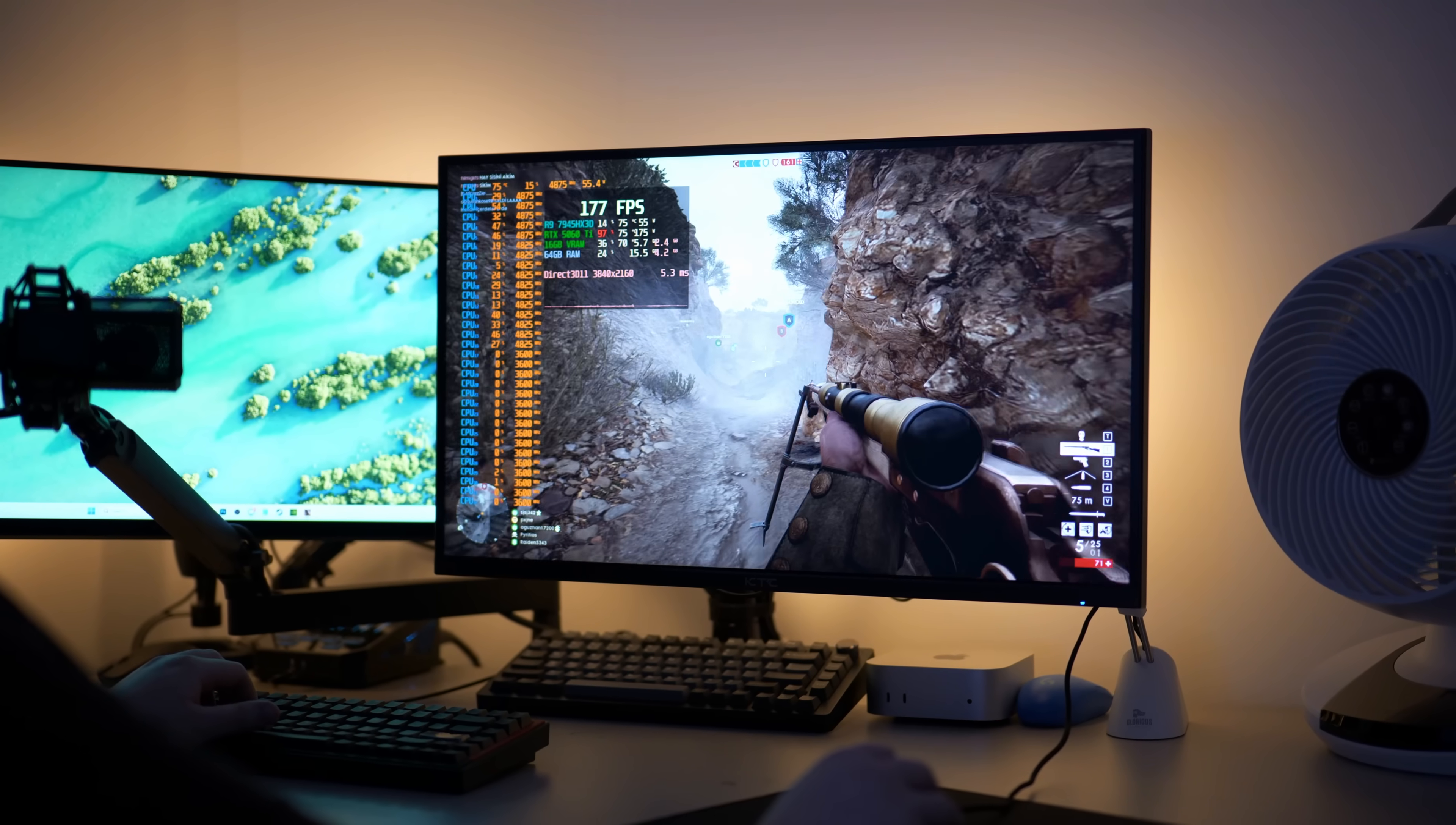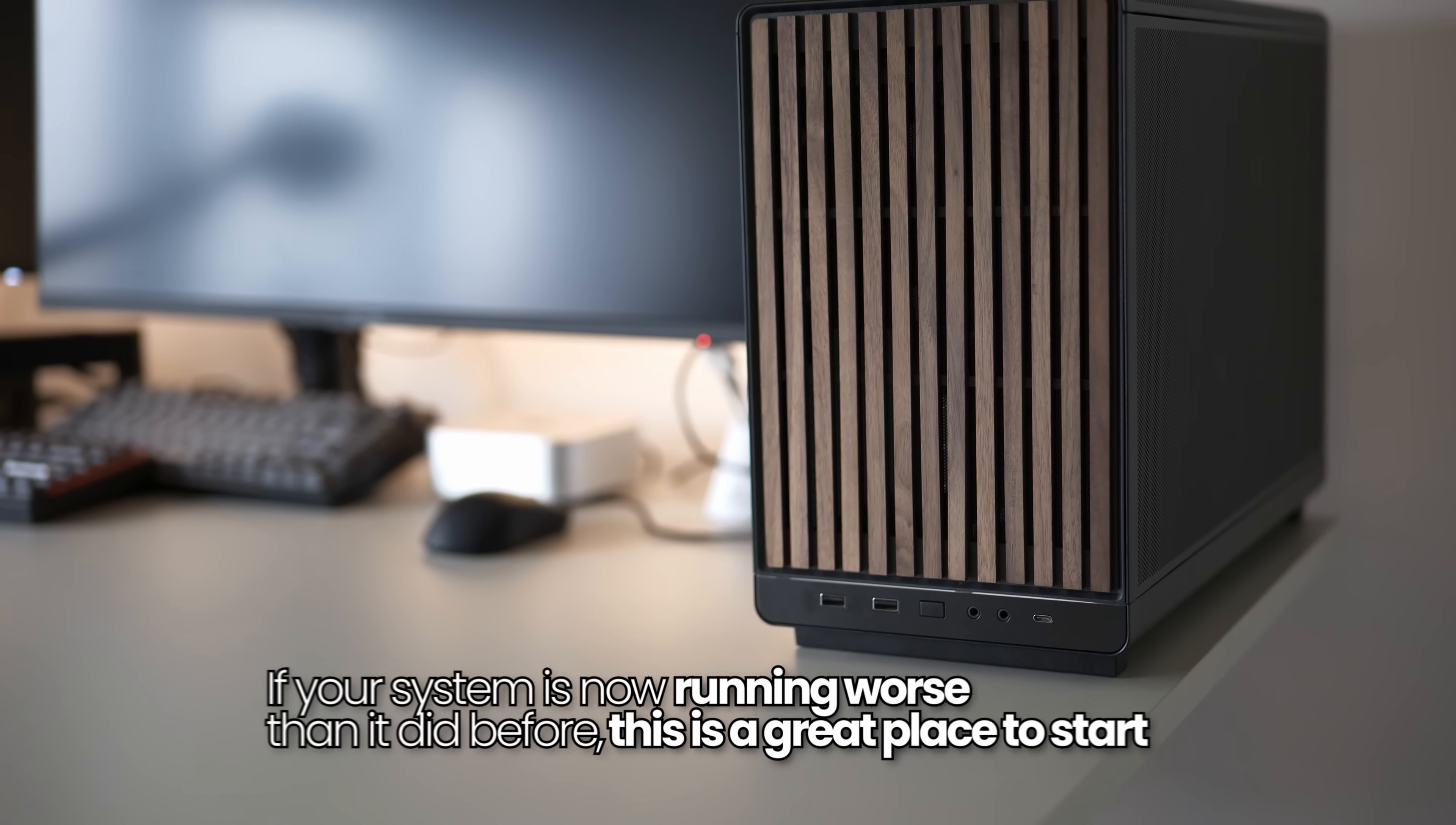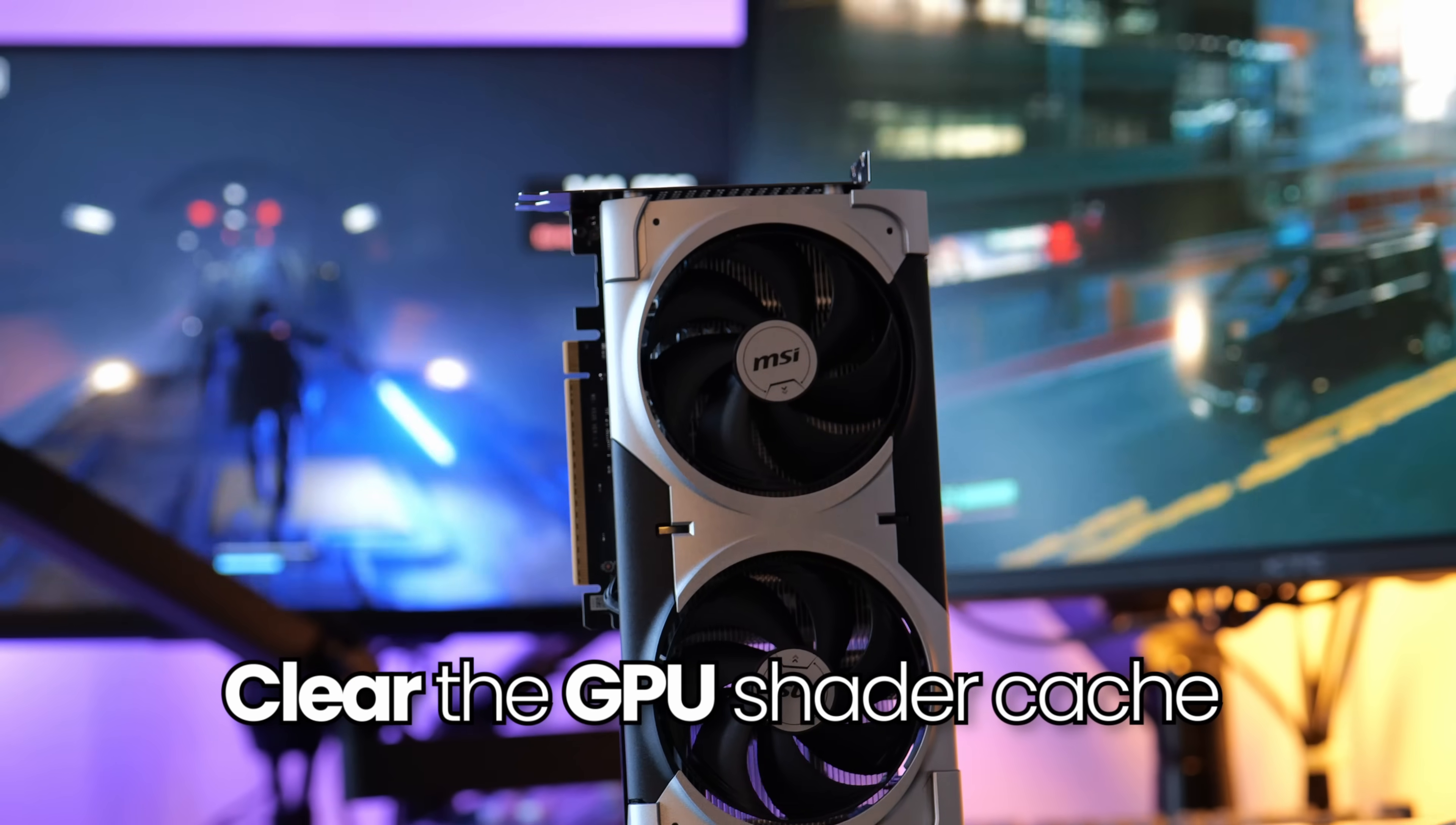This could potentially help fix many issues you could be experiencing on your Nvidia GPU, such as FPS drops, FPS stutters, lower than expected performance, graphical issues, or if your system isn't running like how it did a few days or weeks ago or before a certain update to a game. The first thing I would do is to clear the GPU Shader Cache.